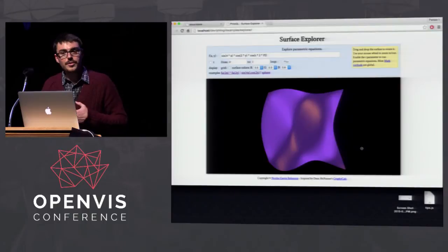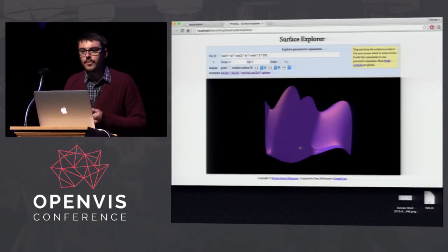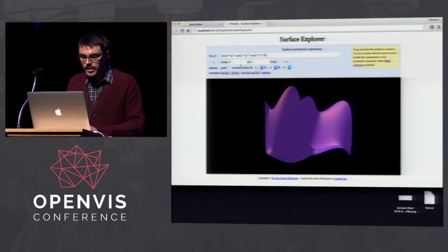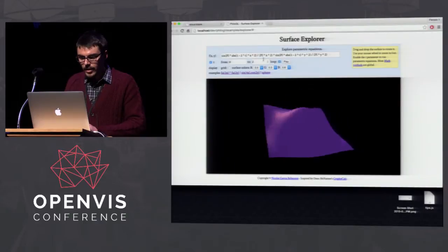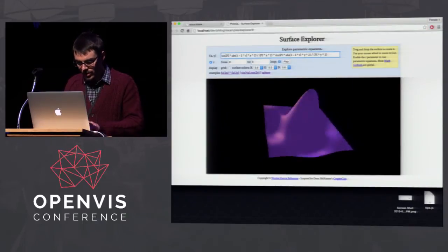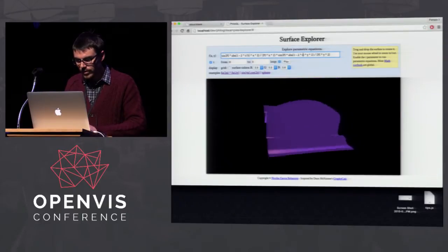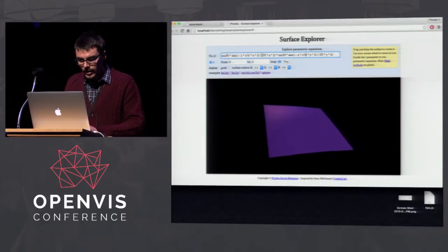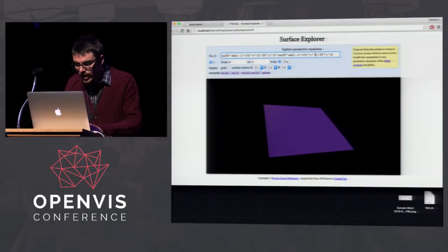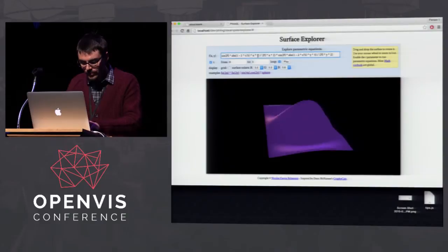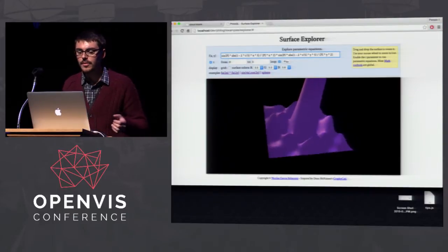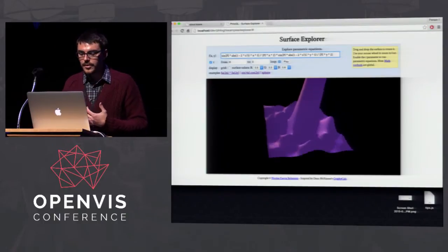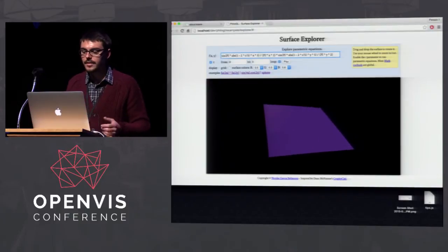Another example I really like — pretty straightforward to build with WebGL — is a surface explorer. It's more for people who like math, but it's still interesting. You can load any parametric equation and display it as a grid or a surface, change the time parameter, and even edit the equation on the fly — it gets recompiled. Instead of trying to imagine what long lines of sines and cosines mean, you can directly visualize and edit the equations.